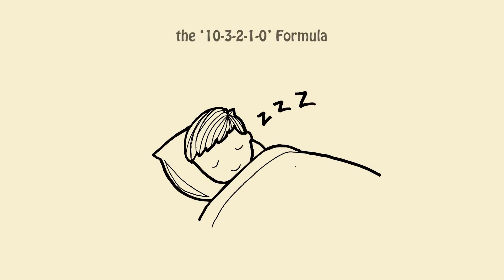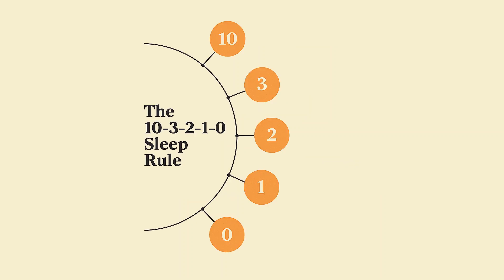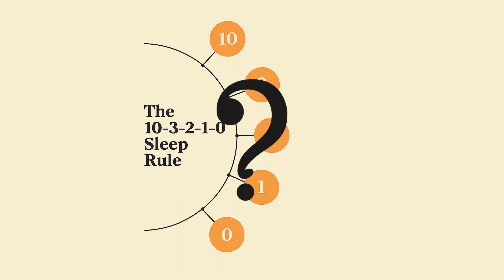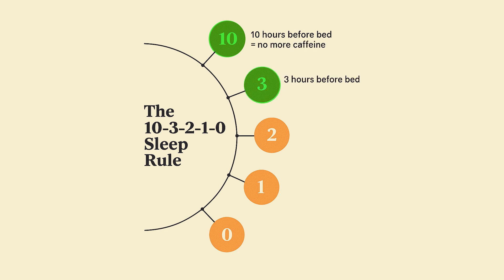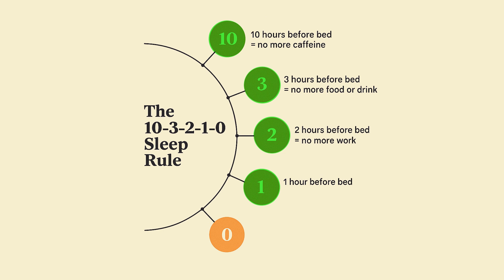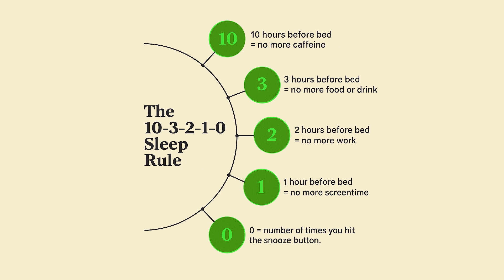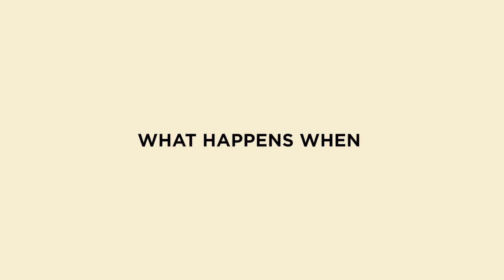Use the 10-3-2-1-0 formula. Hours before sleep, what to stop: 10 hours before sleep, no caffeine. 3 hours before sleep, no big meals. 2 hours before sleep, no work or study. 1 hour before sleep, no screens. 0 hours before sleep, number of times you hit snooze.